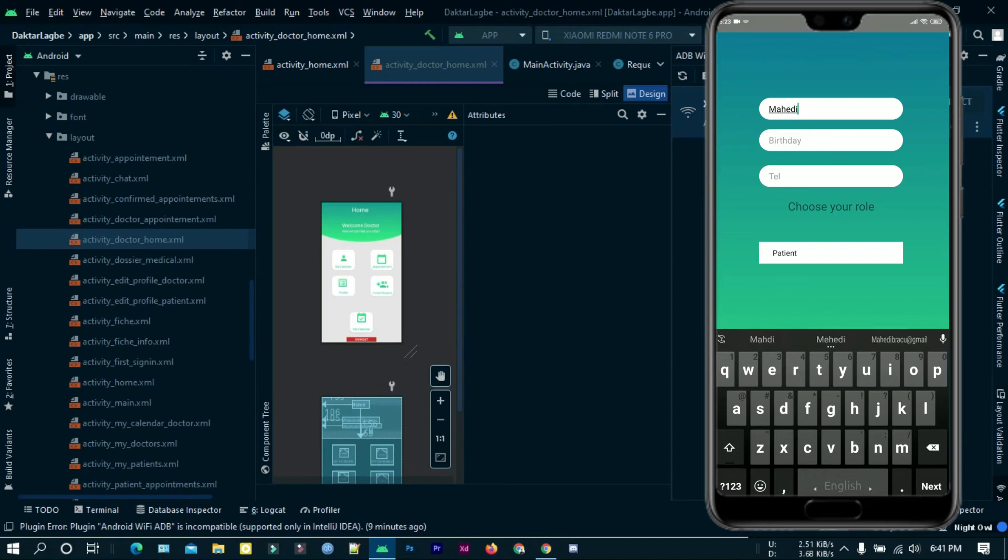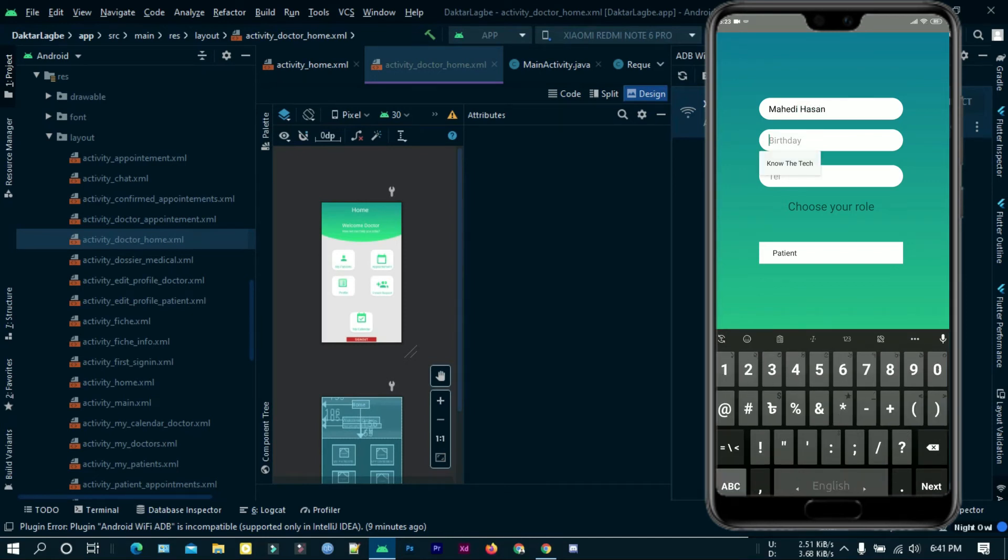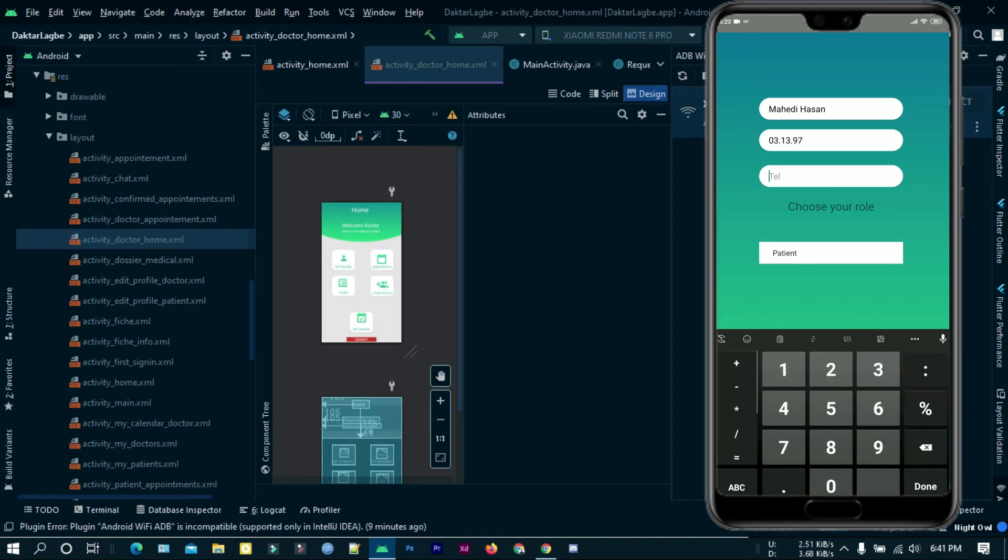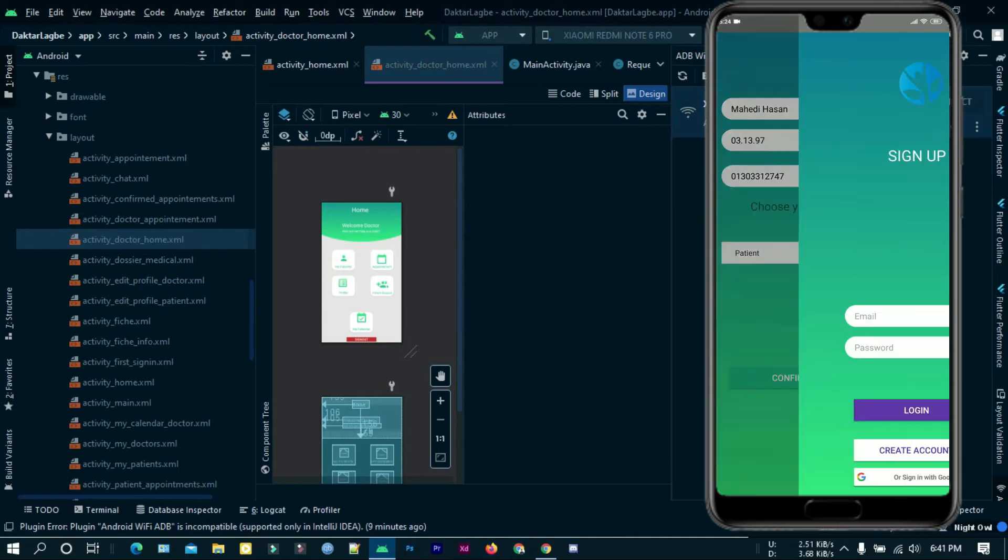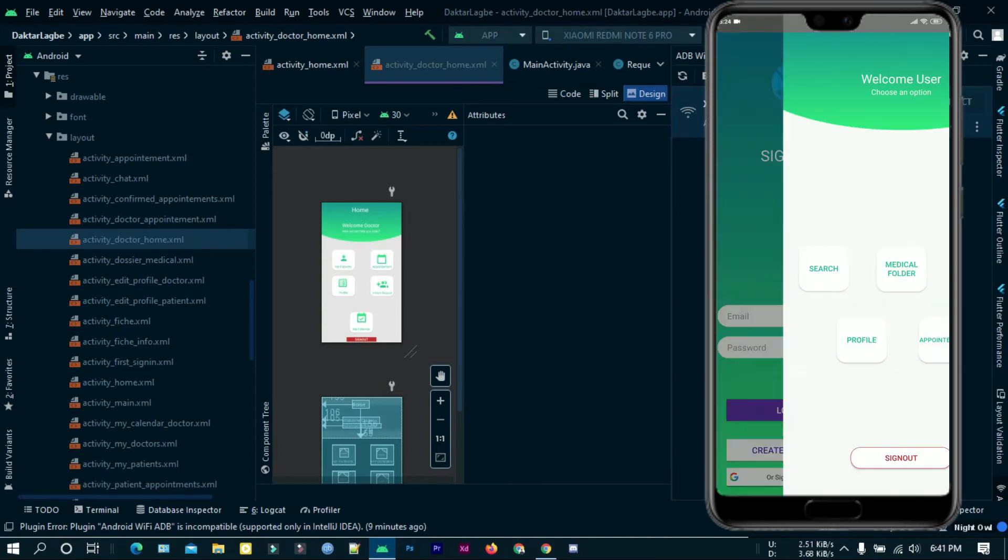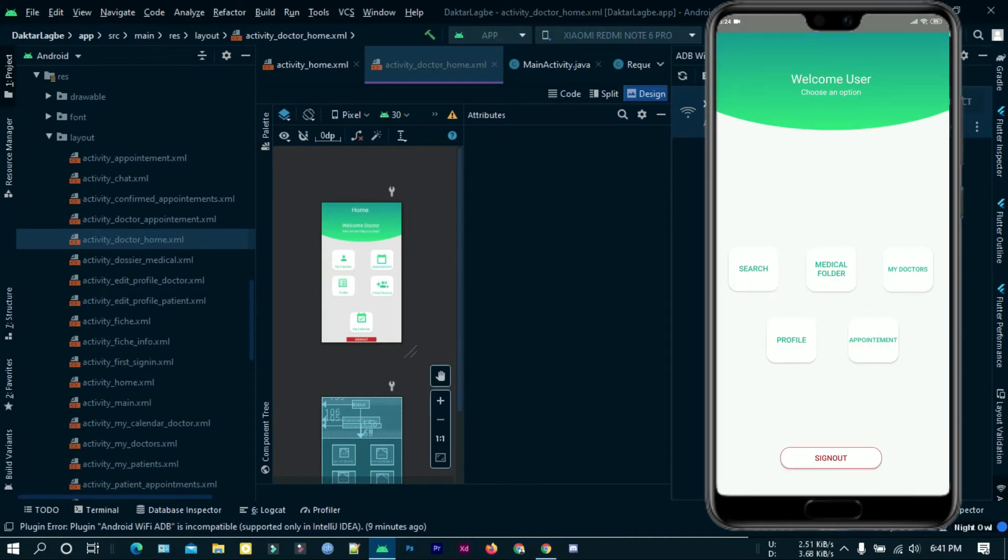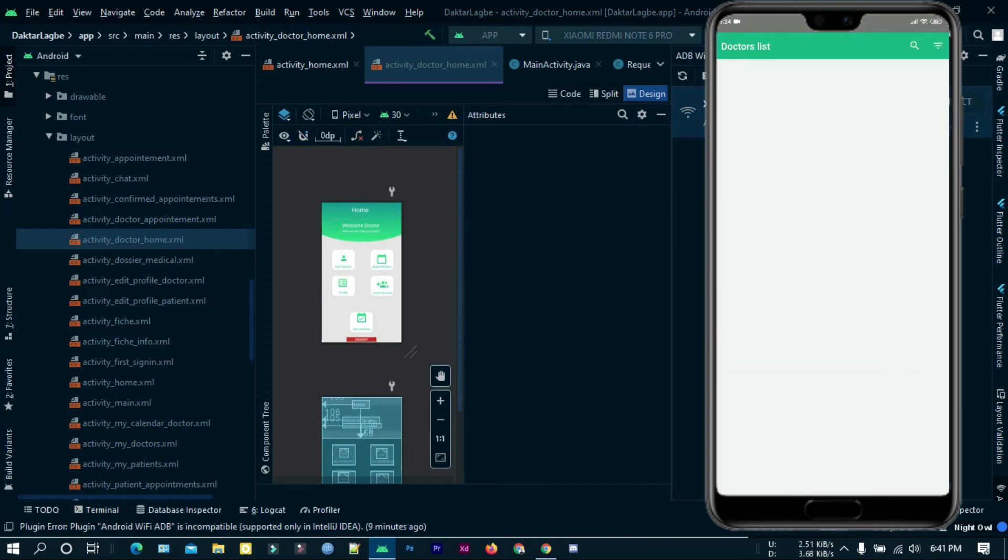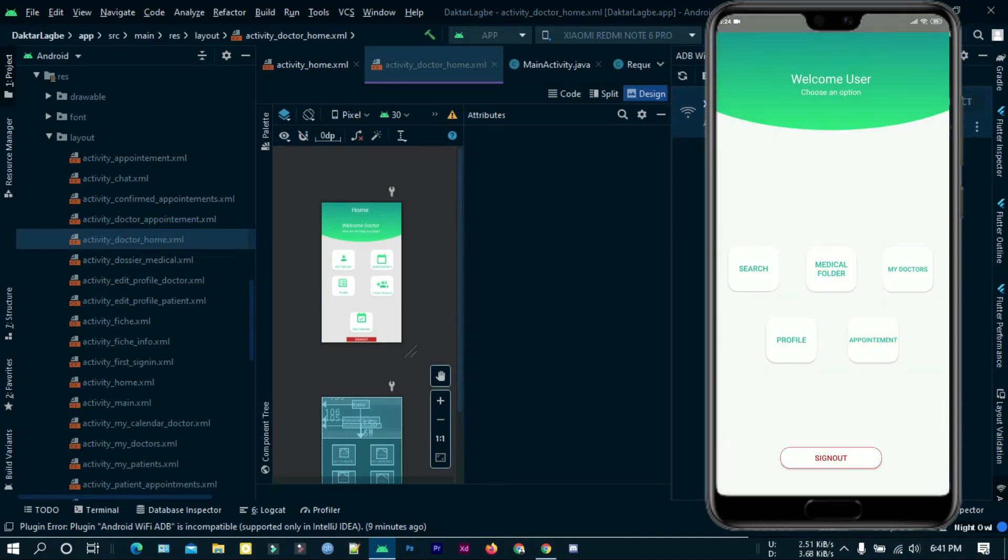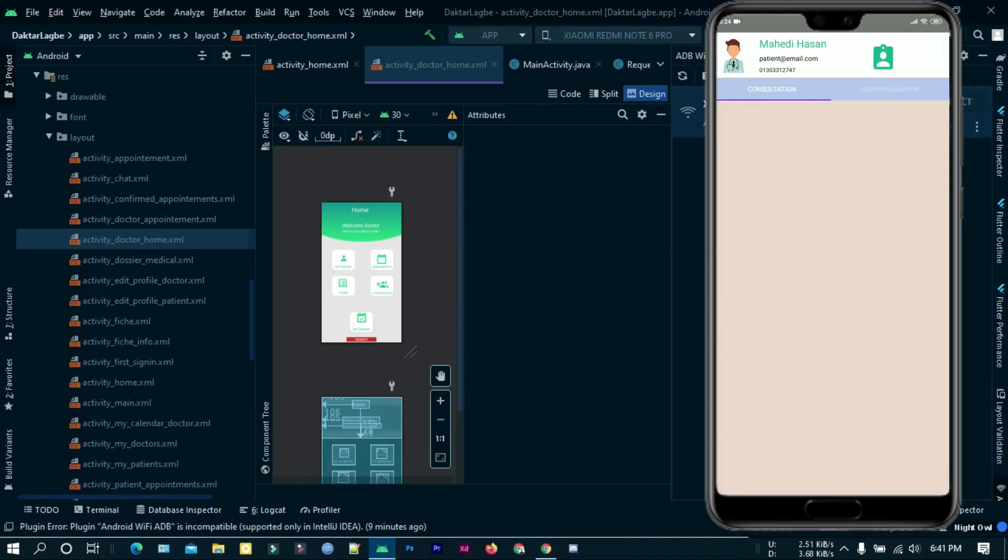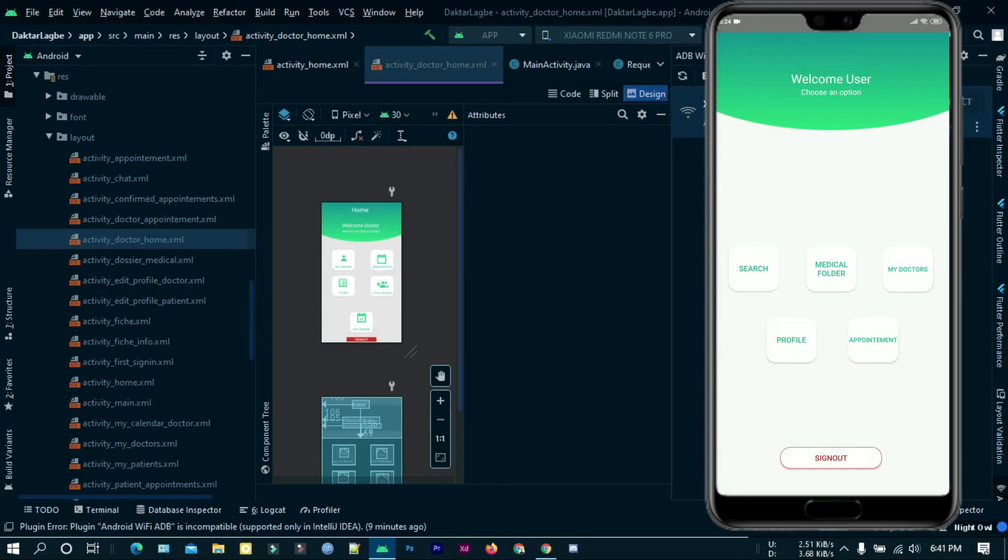Here I'm giving all the information required for creating the account. This is the patient's screen. Here anyone can search for doctors and see their medical reports.